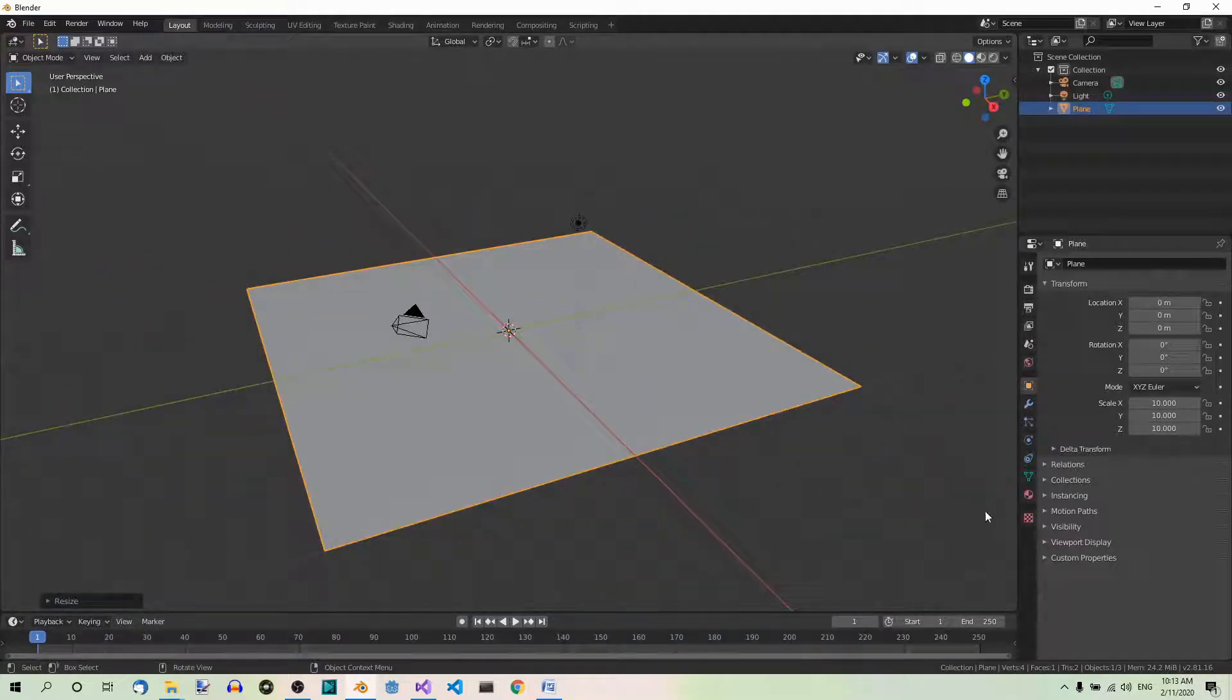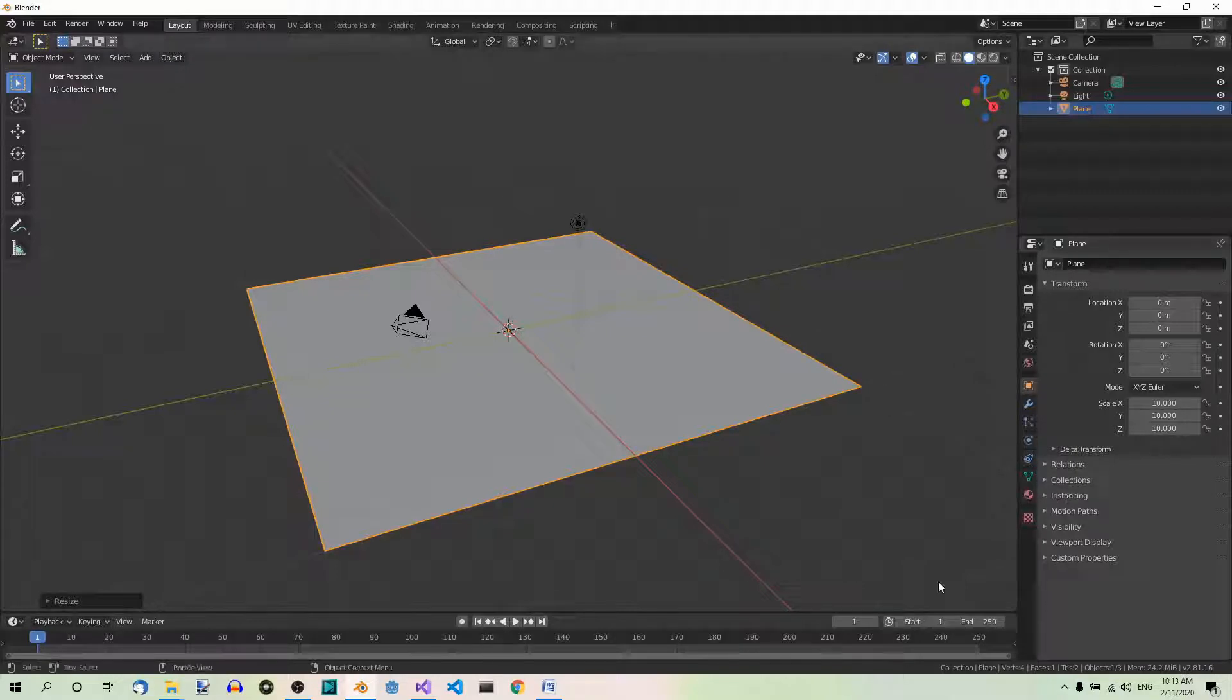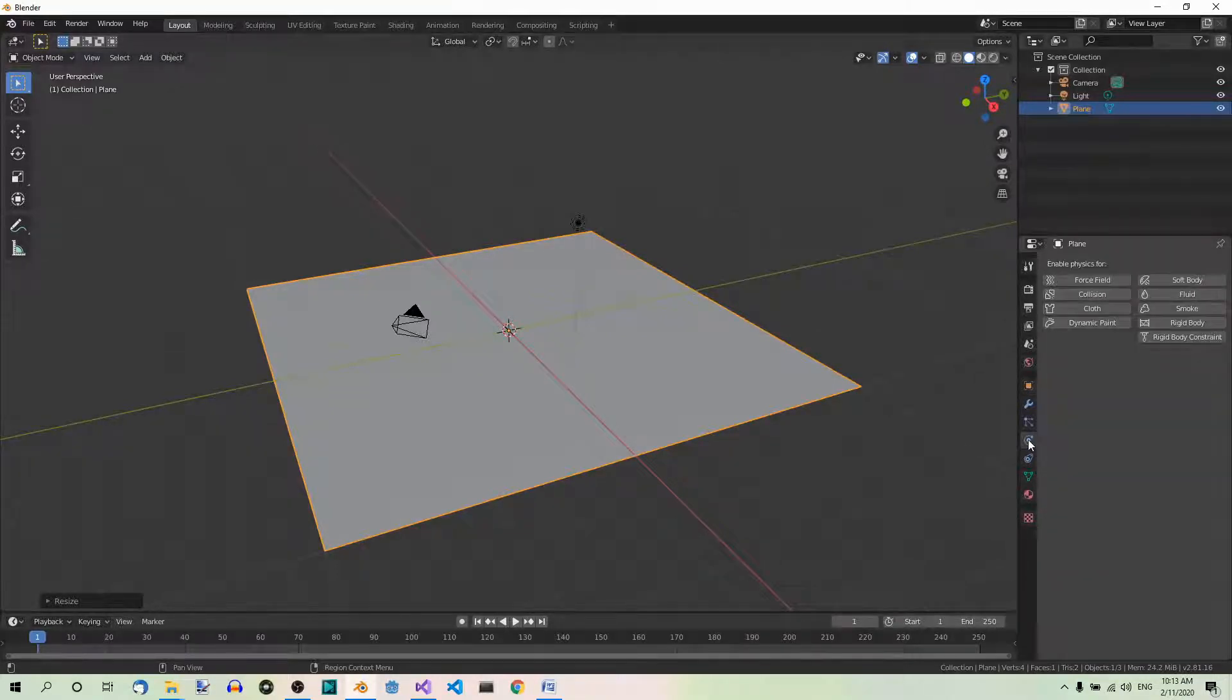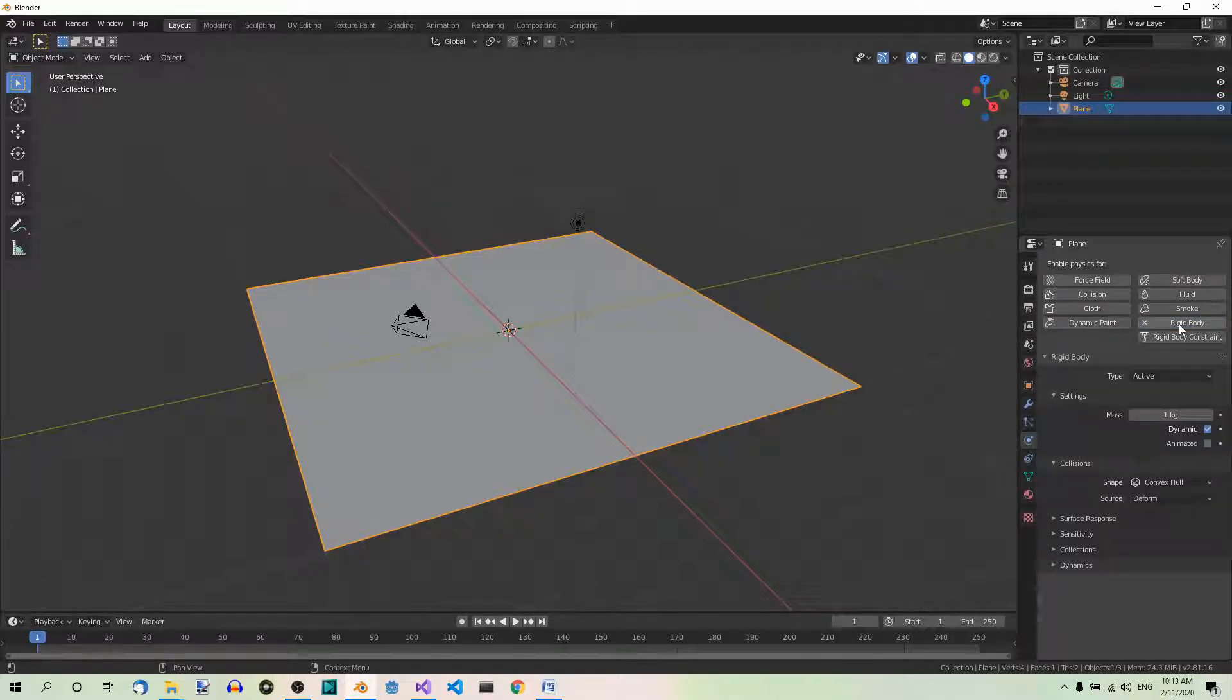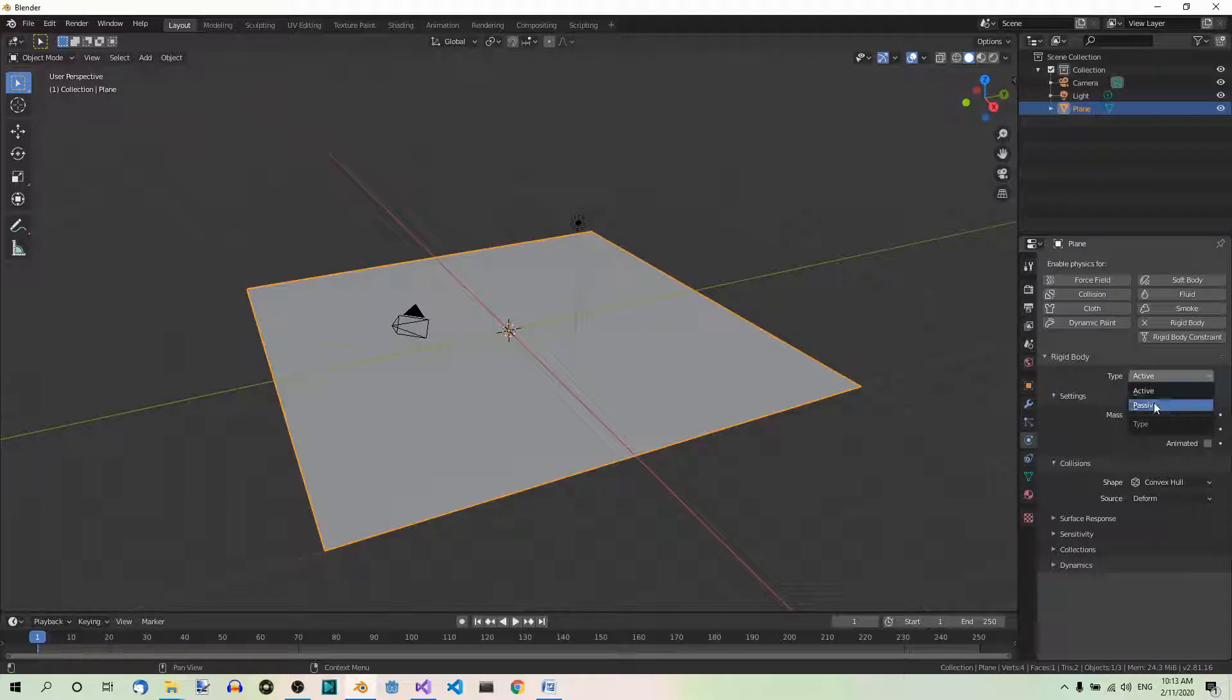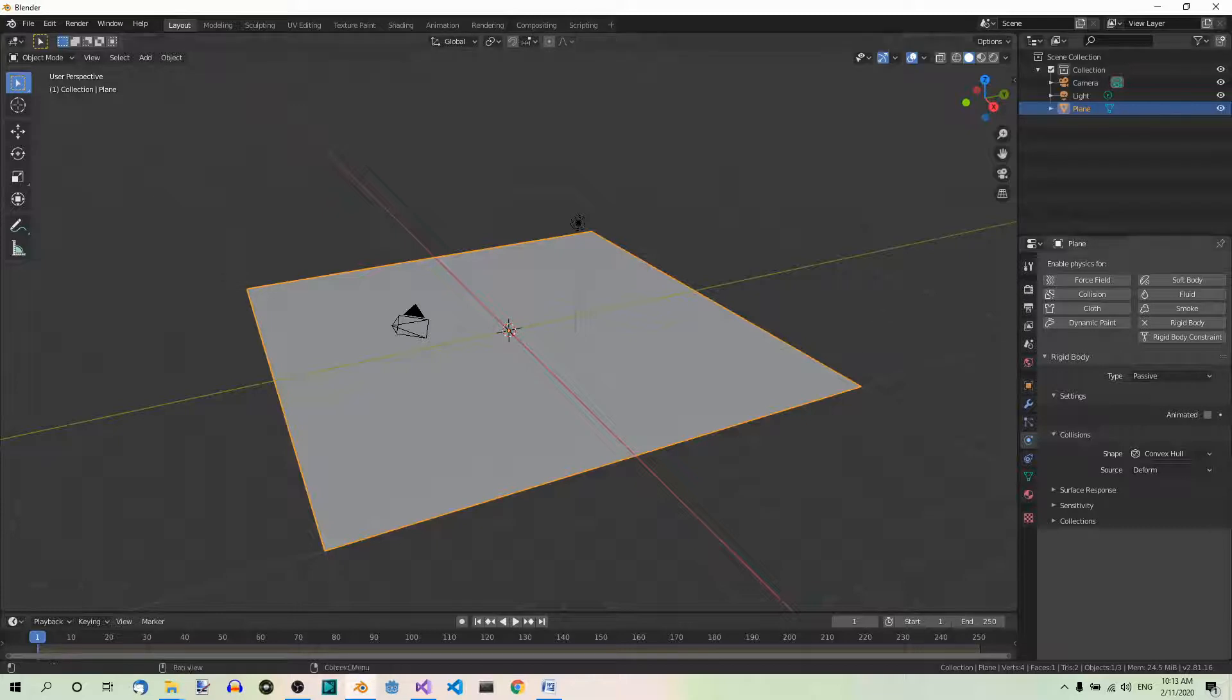In the physics tab over here, add rigidbody and set its type to passive. This will prevent objects from falling through the plane.